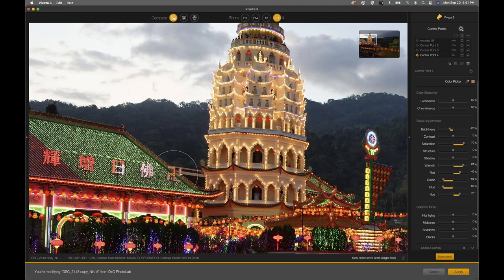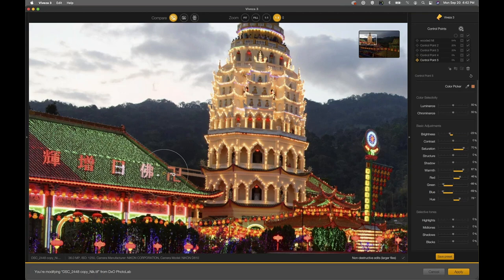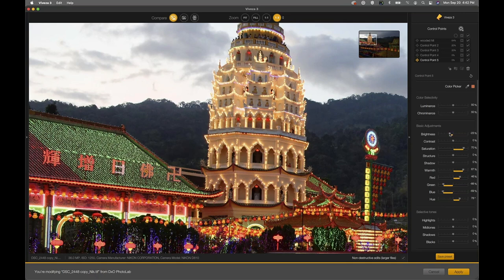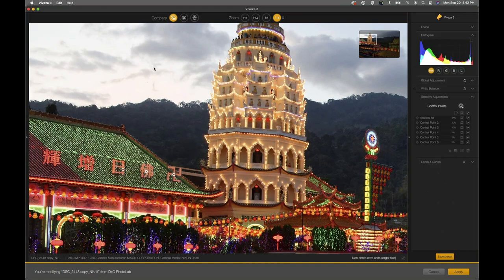To get the exact same adjustment on another character, I can duplicate this control point and place it on top of that character. To duplicate a control point, hold the Option key on Mac or the Control button on Windows, then click on the control point you want to duplicate and drag — that's Option-click-and-drag. I option-click-and-drag again for the corner character, and that has gone and corrected all of those areas. What's wonderful is I didn't have to make any manual selections.